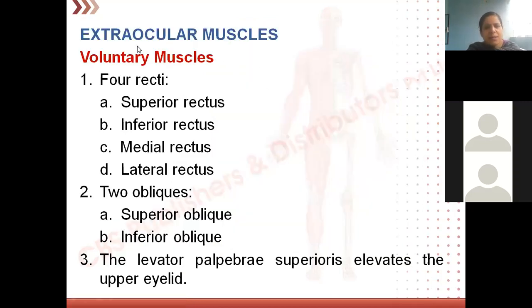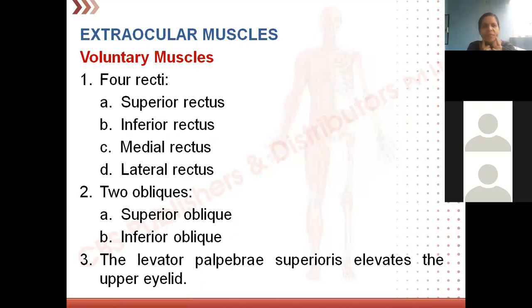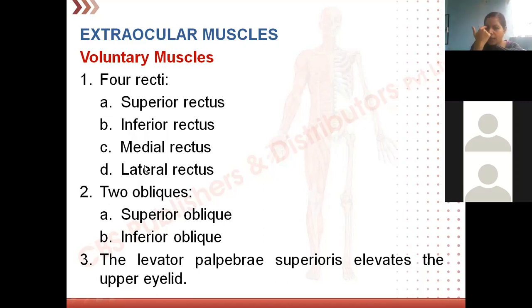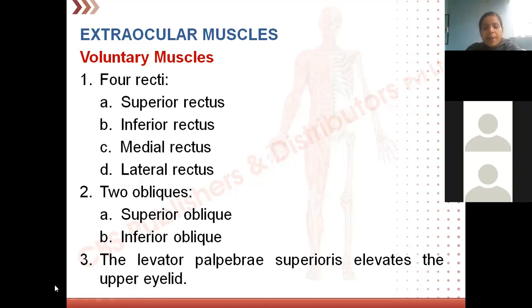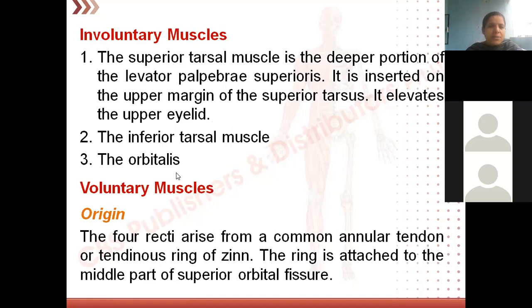Now let us see the various extraocular muscles. We have four recti: superiorly the muscle is superior rectus, below is inferior rectus, near the midline is medial rectus, and laterally is lateral rectus. Then we have superior oblique and inferior oblique. Apart from that, we have one more muscle in the eyelid which elevates the eyelid — levator palpebrae superioris. Levator means elevating, palpebrae means eyelids, and because it is in the upper eyelid we use the word superioris.